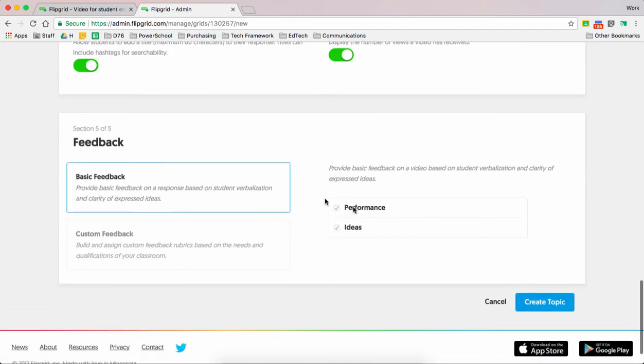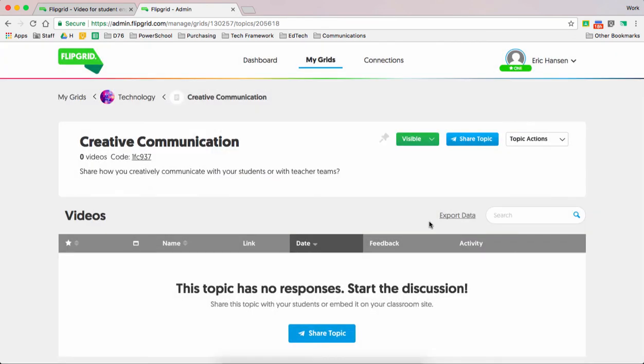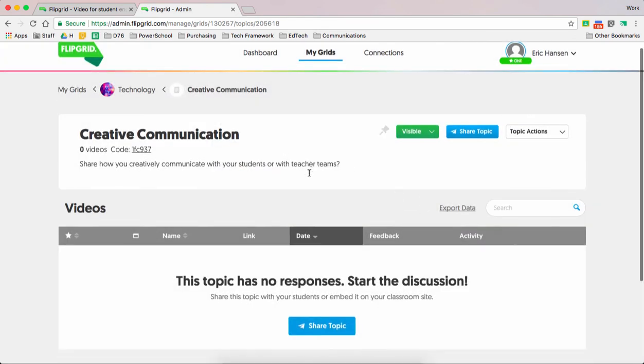Okay, so at this point, I just hit create my topic. Alright, got it. Now how do I get this information to my students?